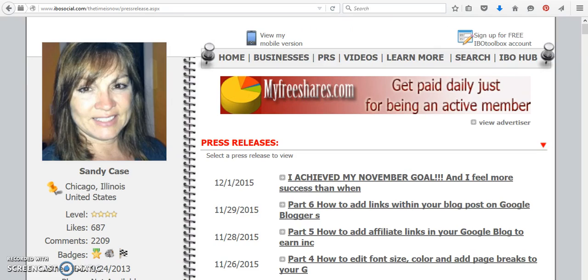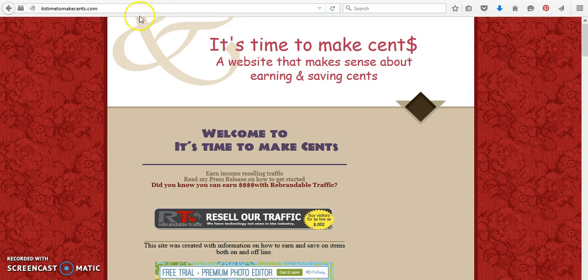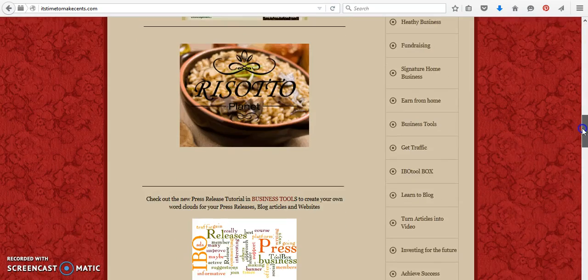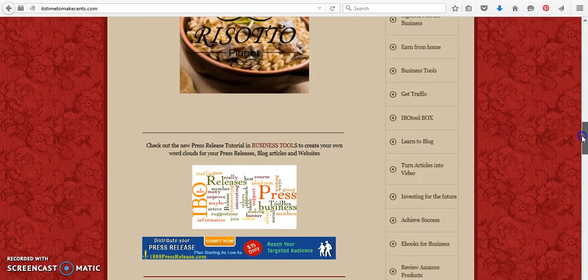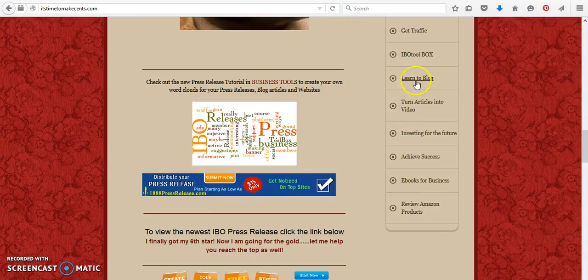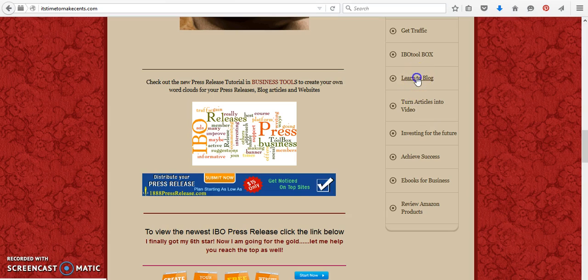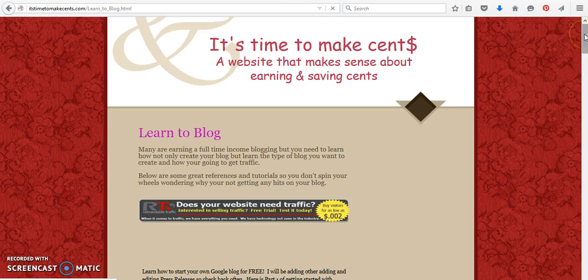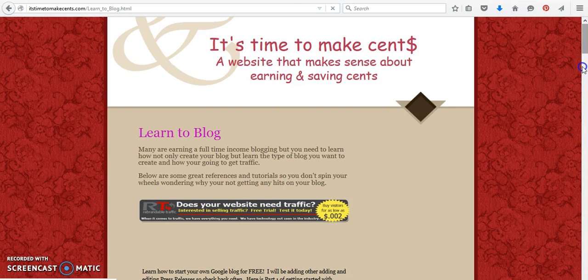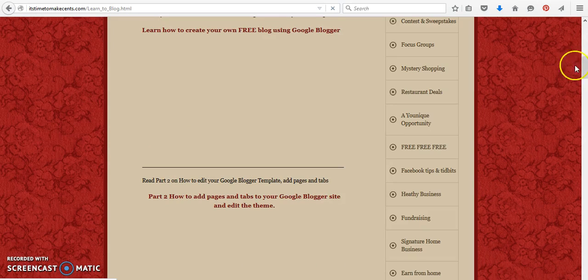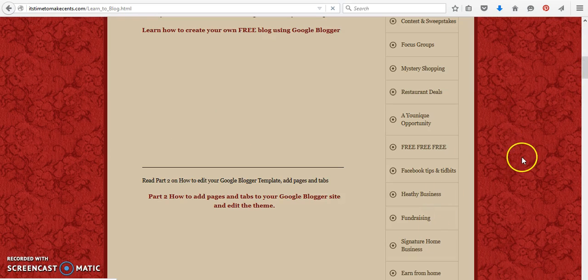Otherwise, you can come over to itstimetomakesense.com. The link here that we're working on is Learn to Blog, so all of the press releases we've been working on are here as well. And if you're interested in learning more about IBO Toolbox, there's also a link with a page just teaching you how to use the IBO Toolbox platform.